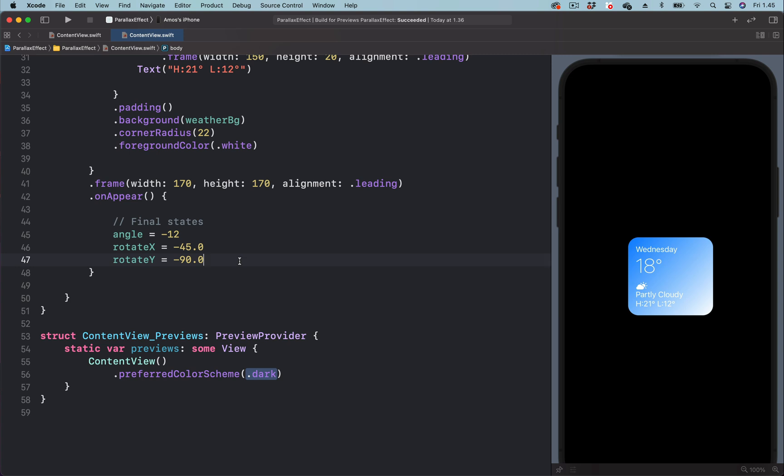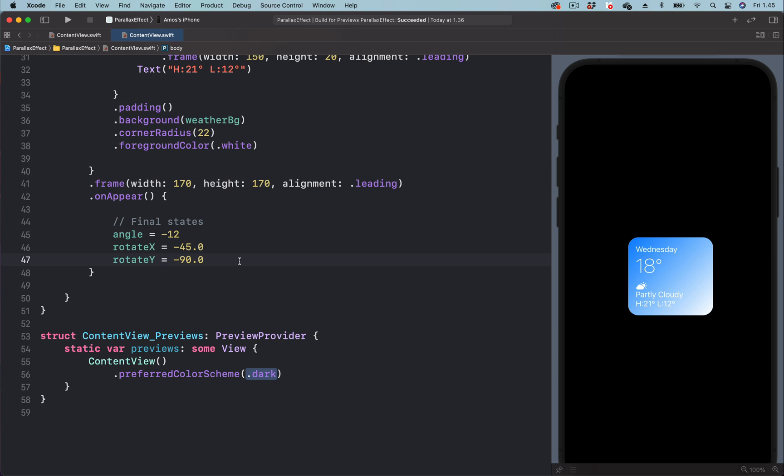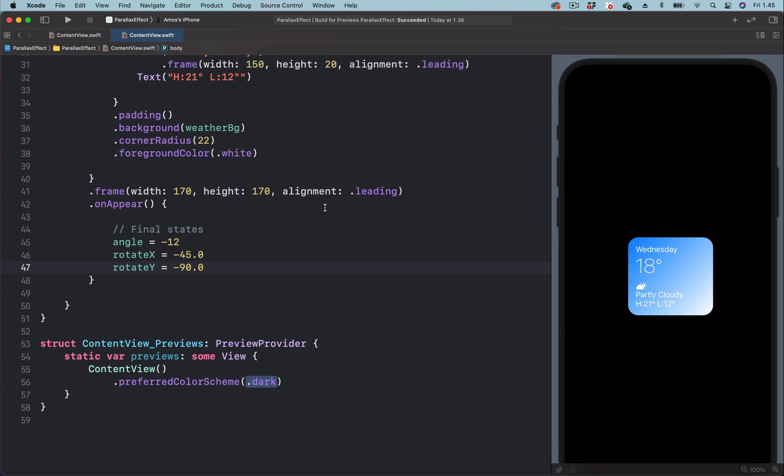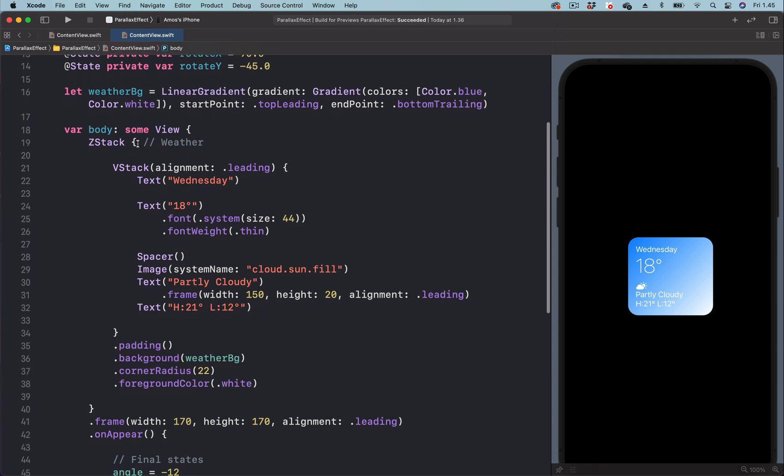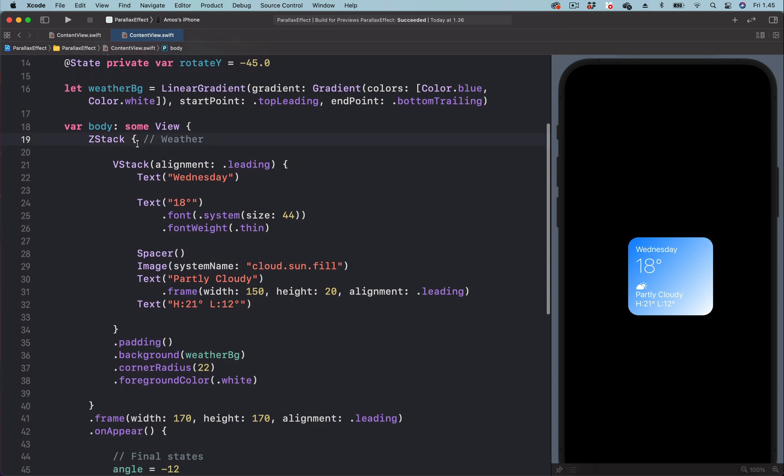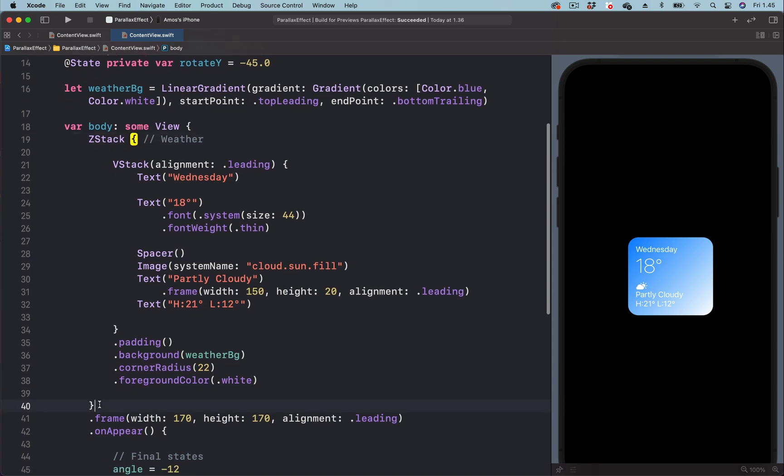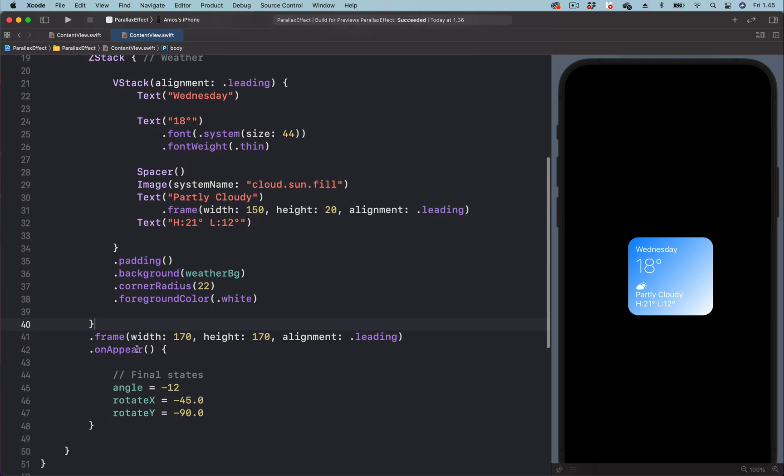So let's add the 3D rotation effect and then add the animation. From the screen, all the views are contained in this z-stack. So where it ends, we are going to add the 3D rotation effect.